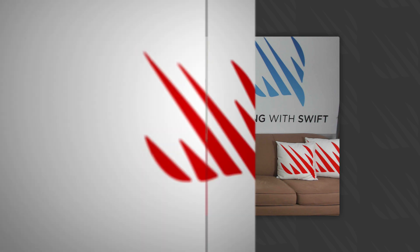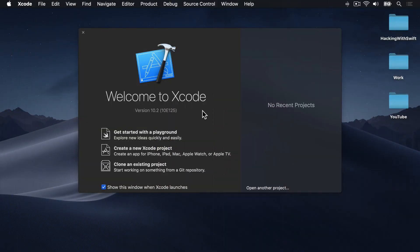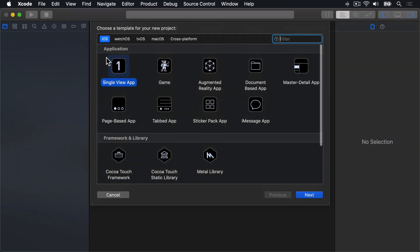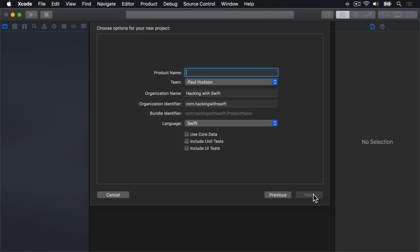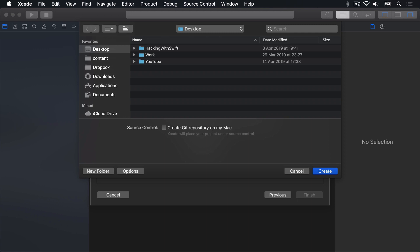We've got so much to cover, so let's go straight to Xcode. Choose Create New Xcode Project. Select iOS, Single View App, then press Next. Call this thing Project 22, then press Next, and Create on your Desktop.